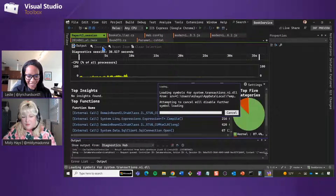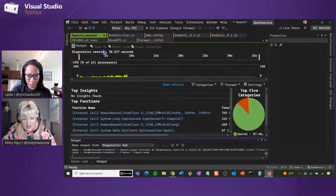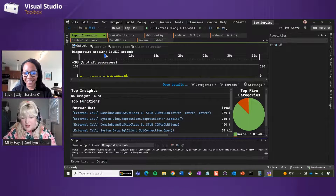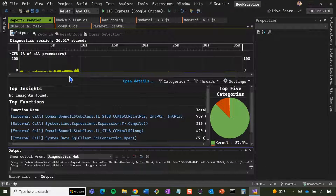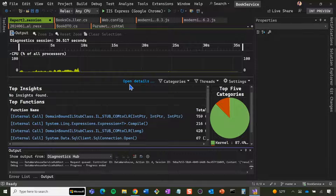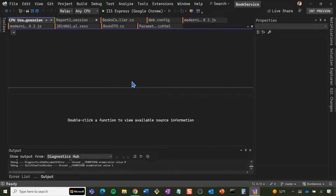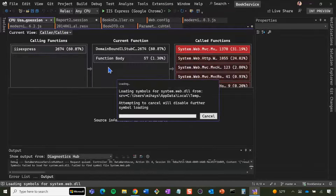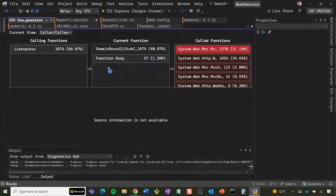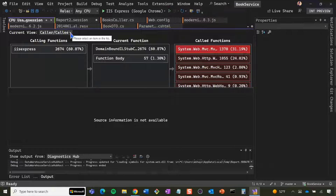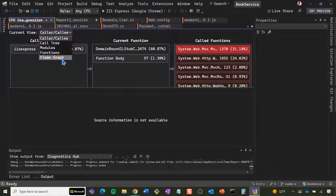We got some results. From here you want to go to Open Details. Currently, this is the only way to open the flame graph — we don't have another way right now. Then you see Current View — you want to switch this to Flame Graph.